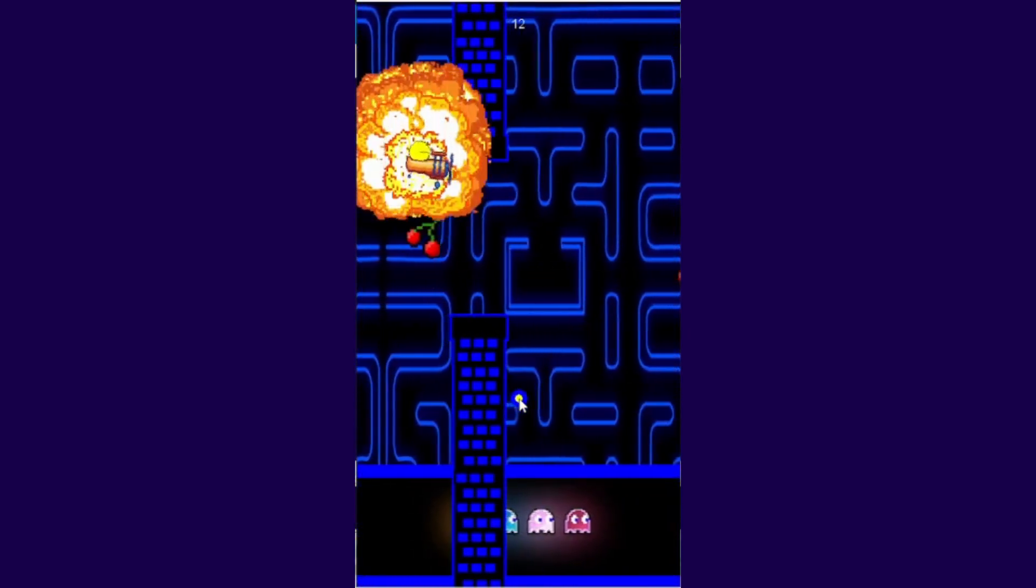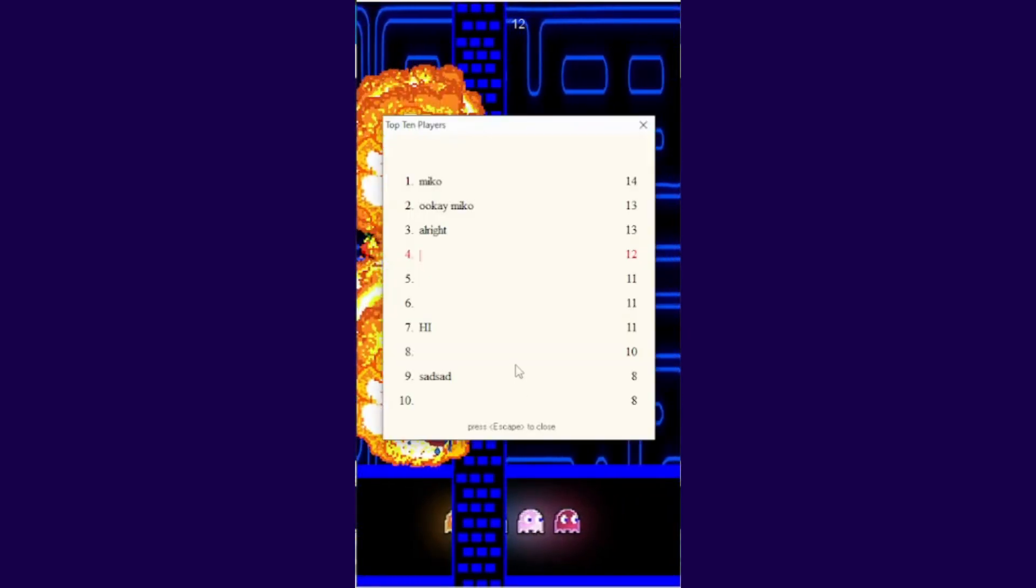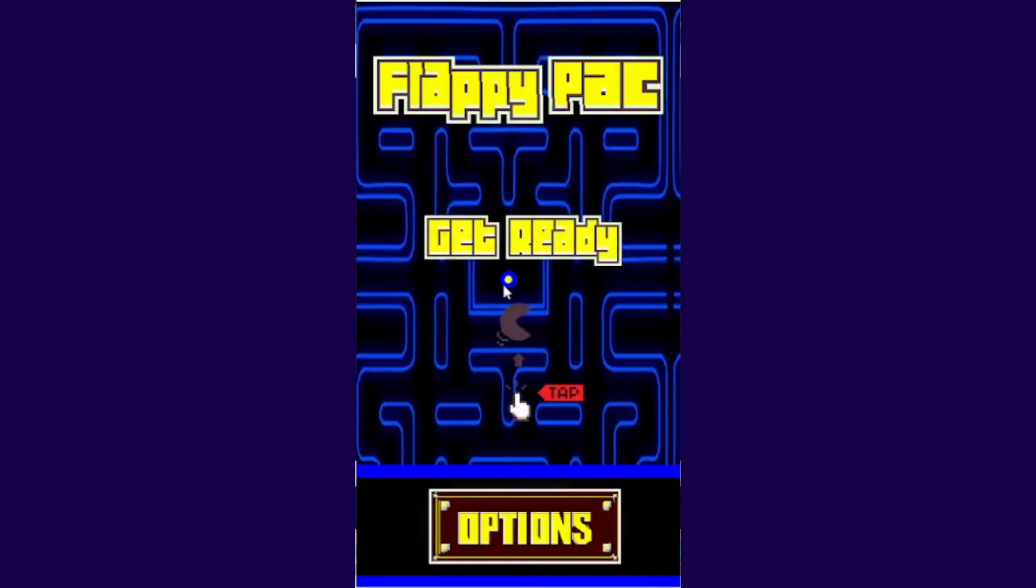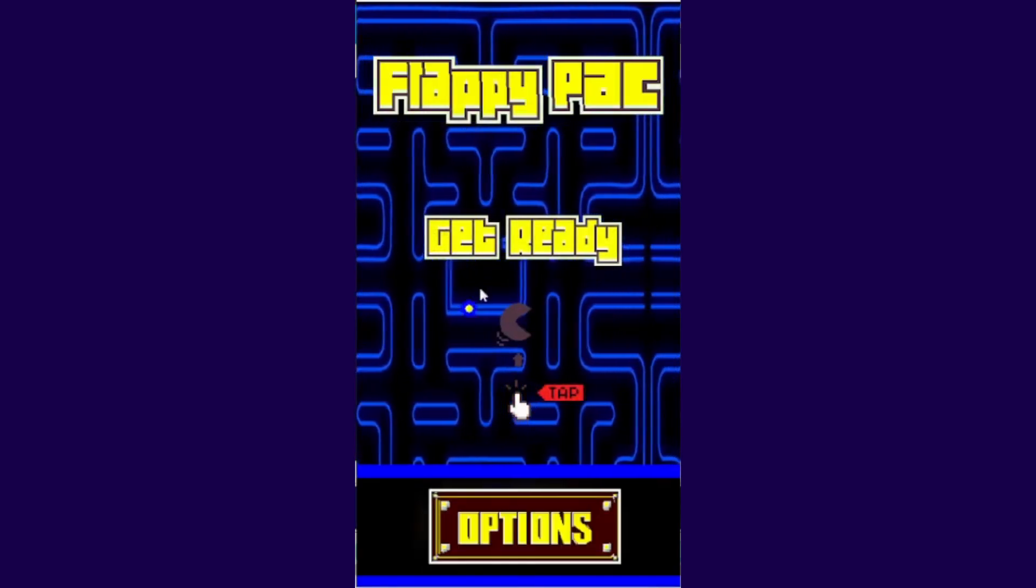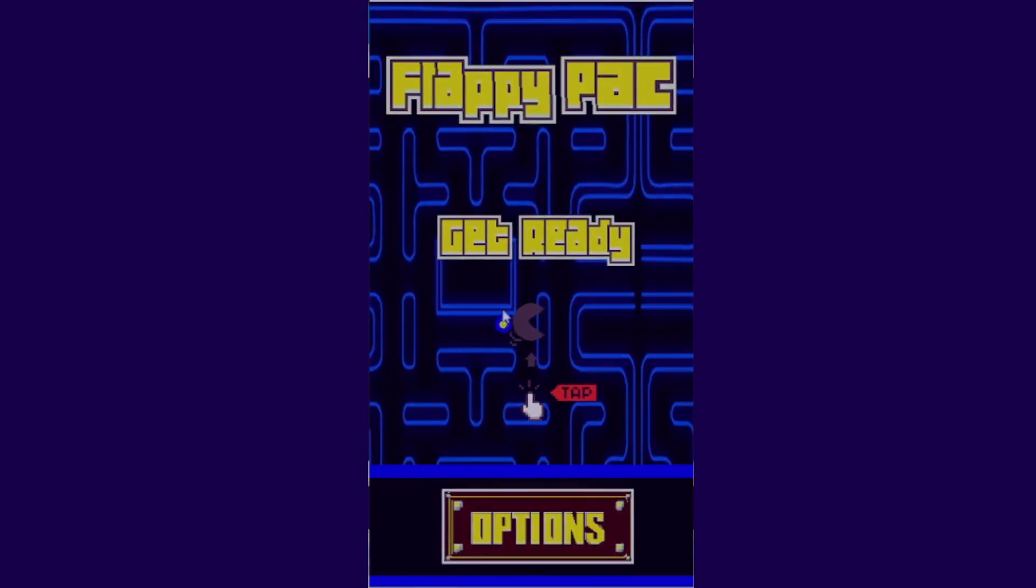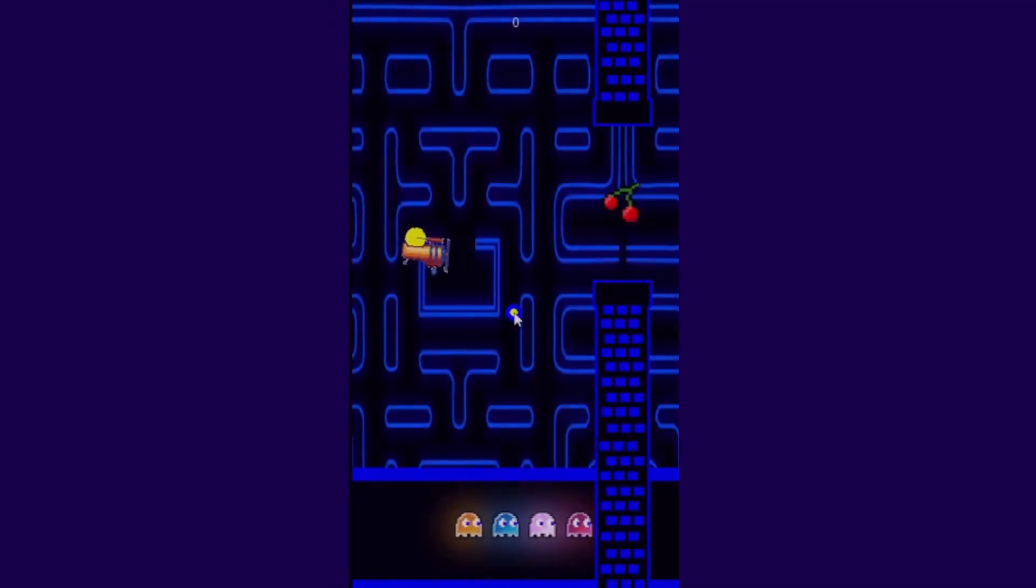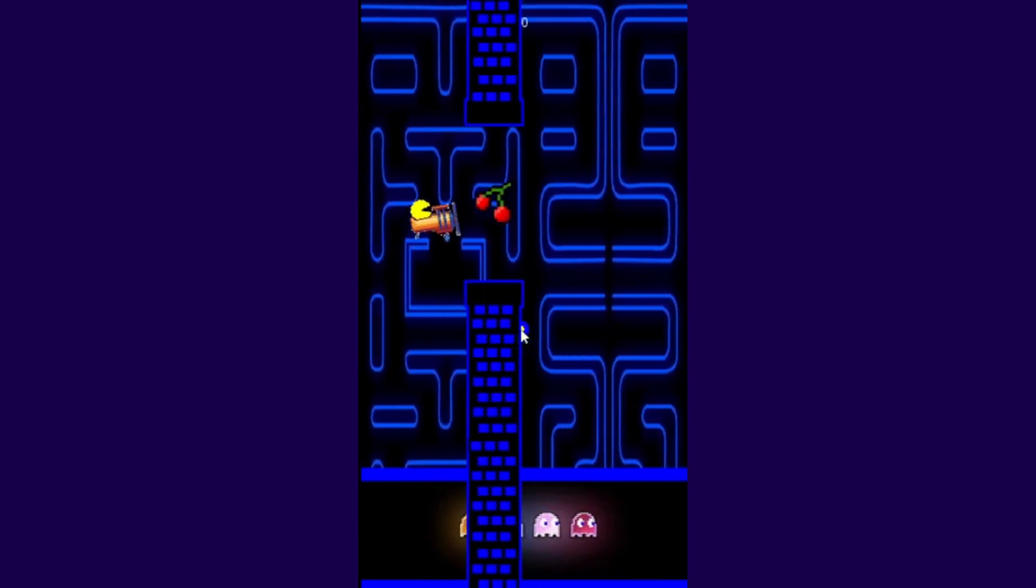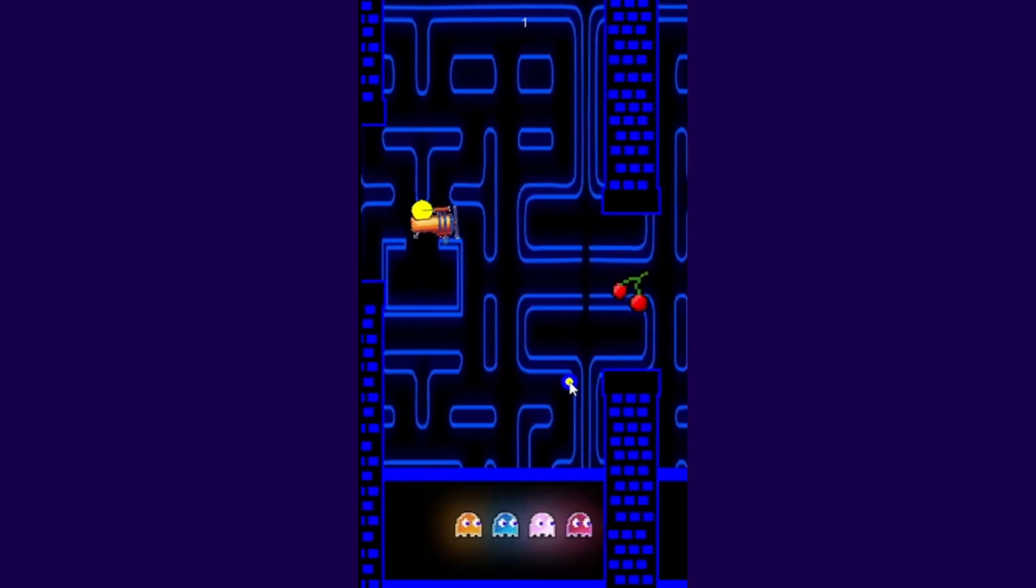It's challenging to describe the stress produced by the certainty that failure will result from even the smallest errors. When I reached double digits while fighting from wall to wall to prevent my plane from crashing, I briefly felt successful.